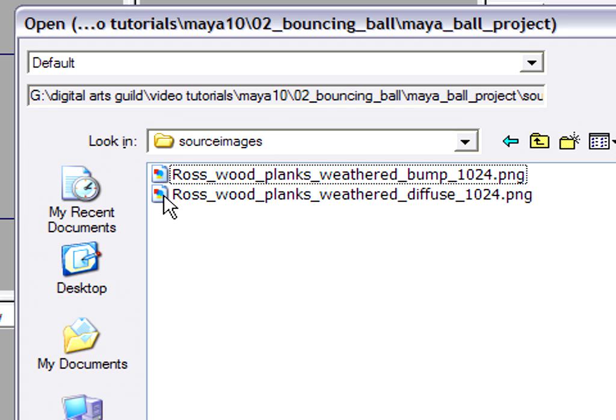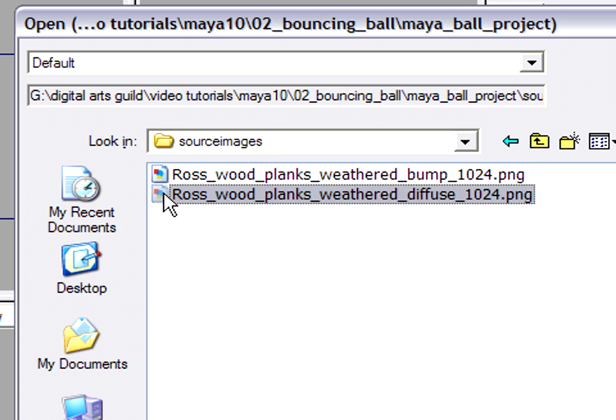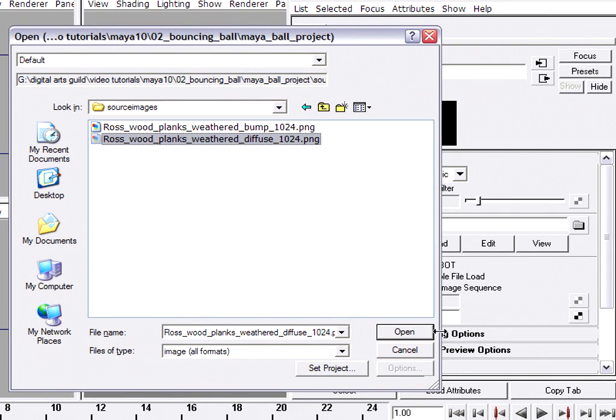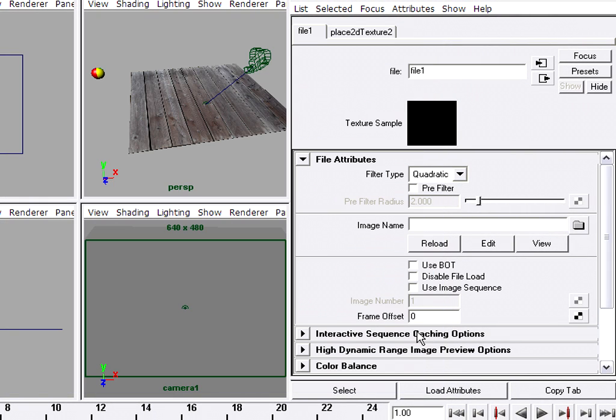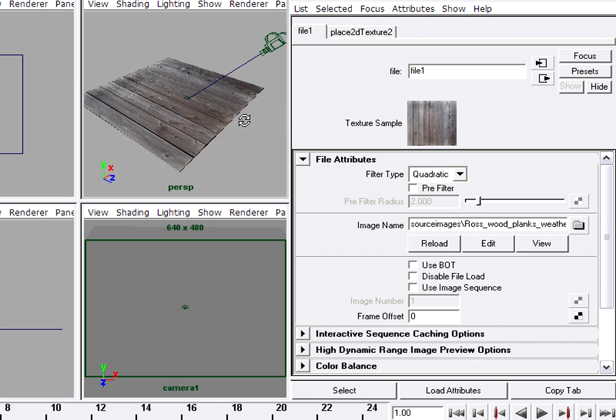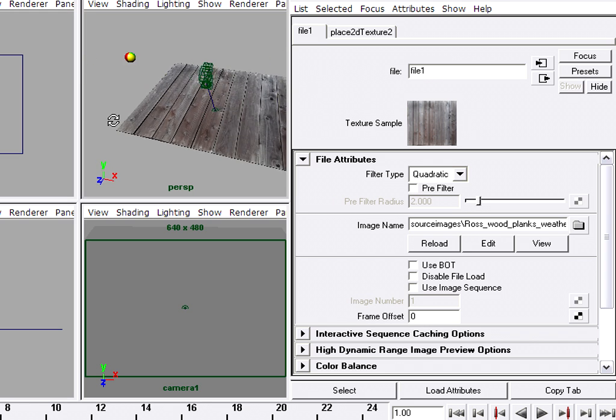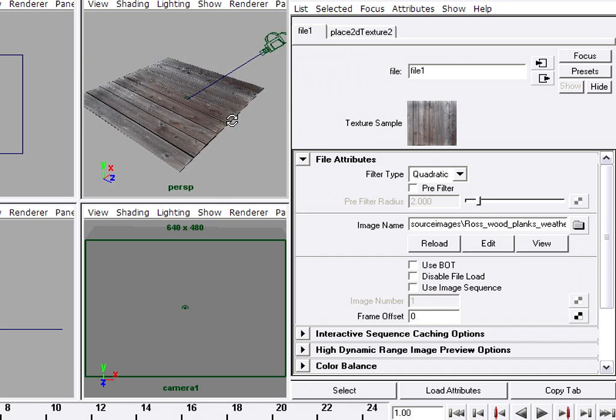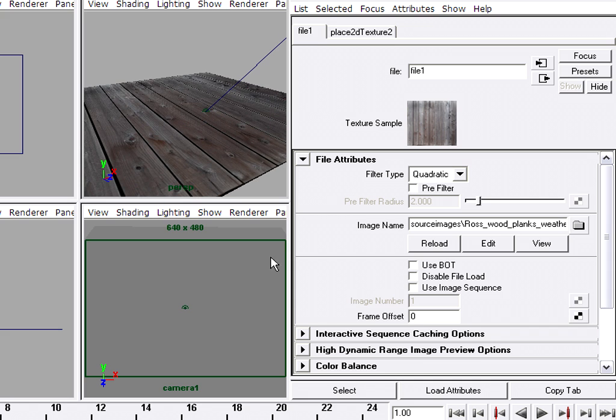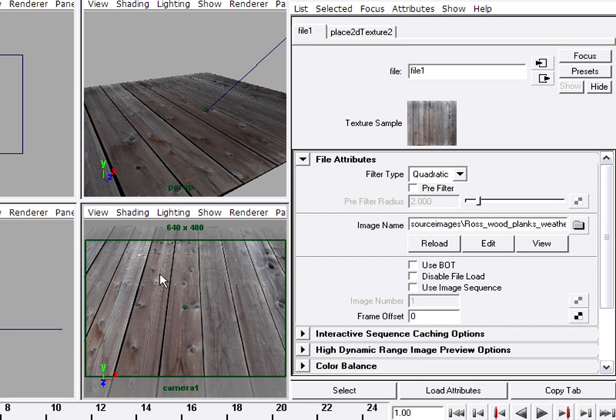So this is the diffuse color channel we're dealing with. So I'm going to click the one that's labeled Diffuse, and then click Open. And immediately you'll see that I've got planks on my ground plane. Pretty cool, huh? I can go to my camera view, and I can press 6 in the camera view, so I can also see the texture in the camera viewport.